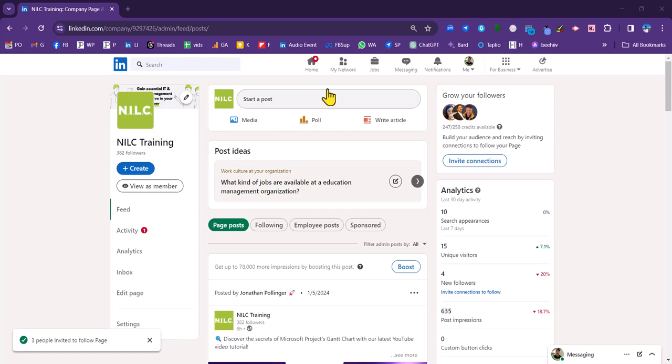Now, this feature is tailor-made to grow the number of followers that you have on your page. And how it works is that it allows you to directly invite any of your connections to follow the page.